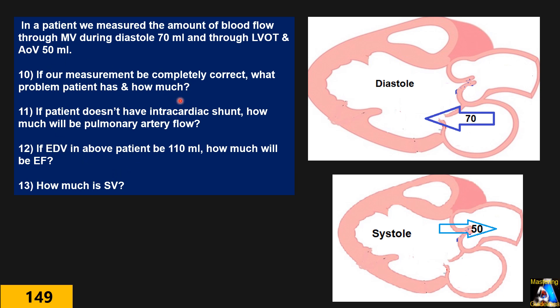How much is each of them? You have to answer, and regarding the stroke volume you have to be more accurate.